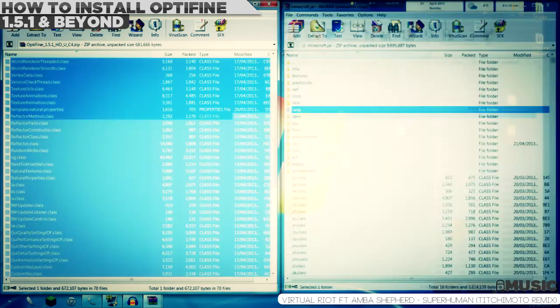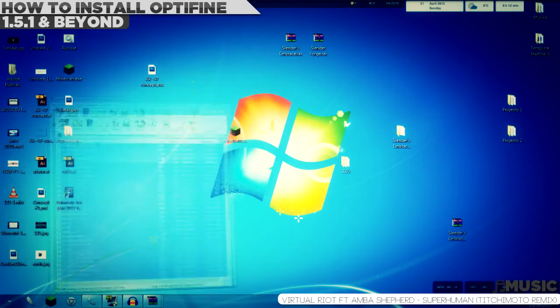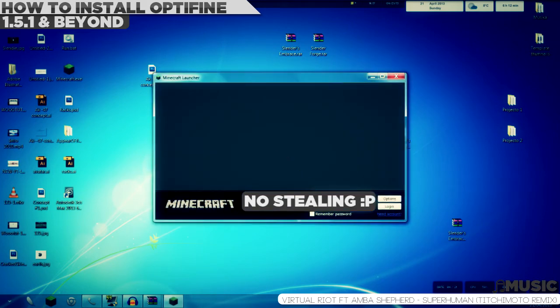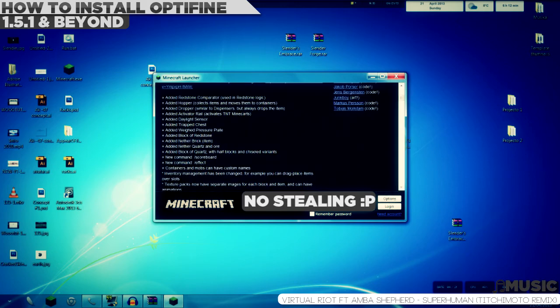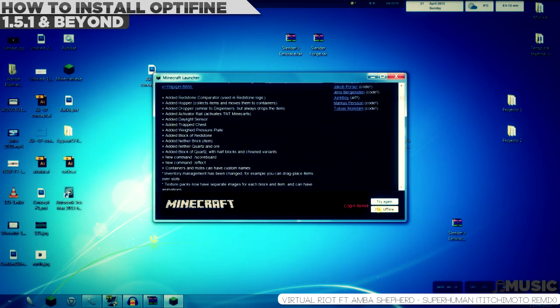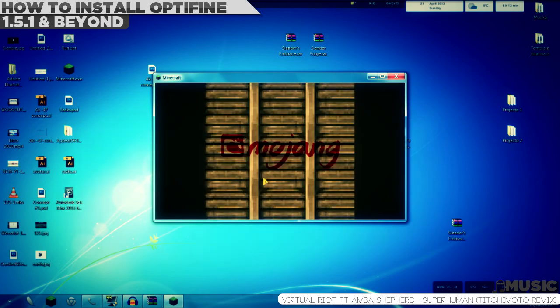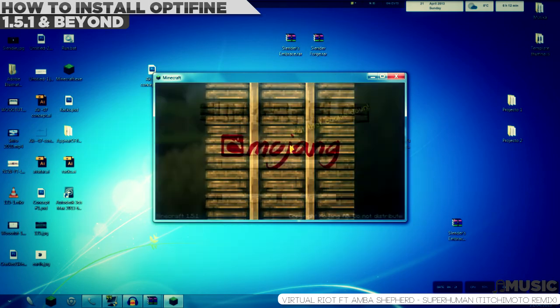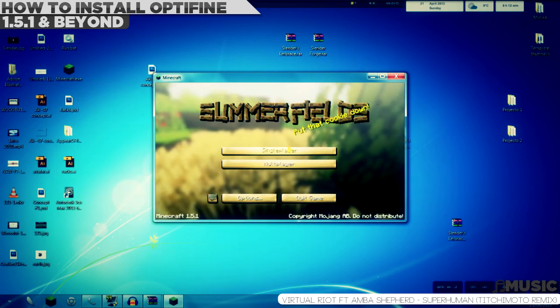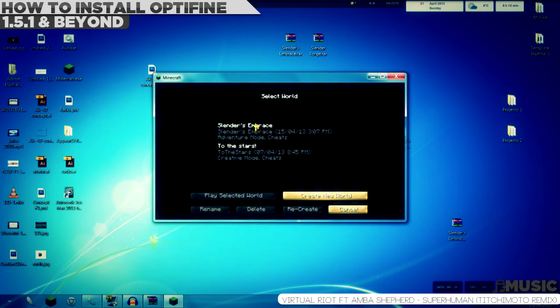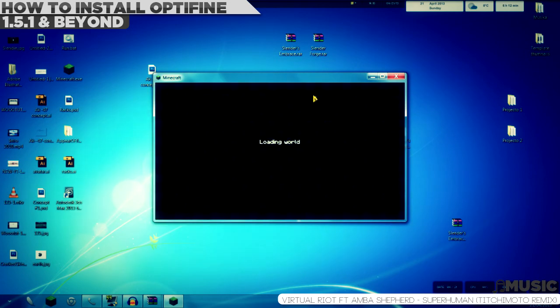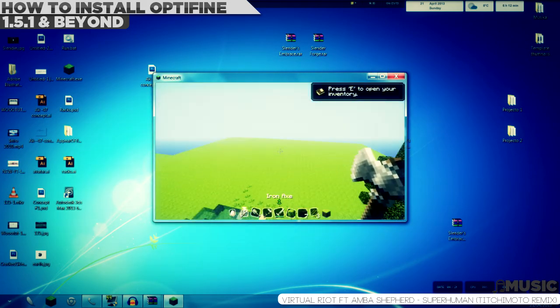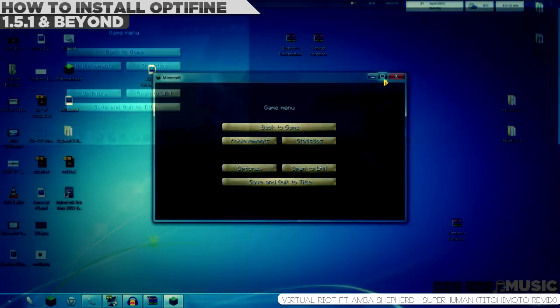Now, to check if it's working, go to your Minecraft. Let's just wait for it, and then just go to a server or single-player map to check it.